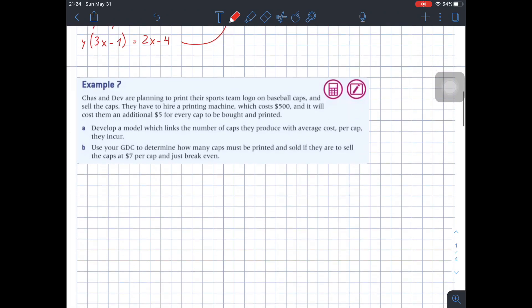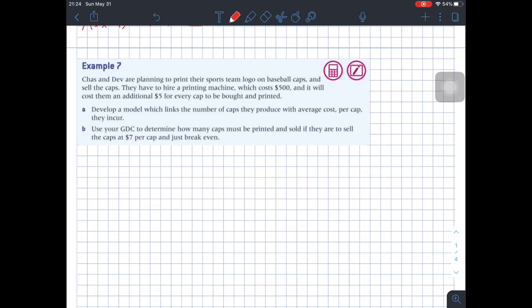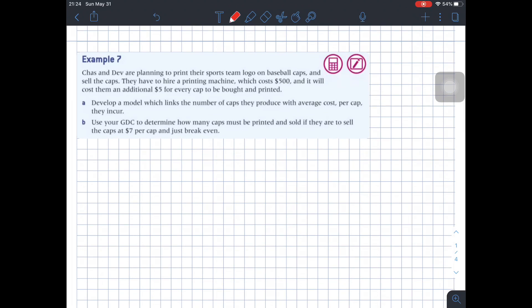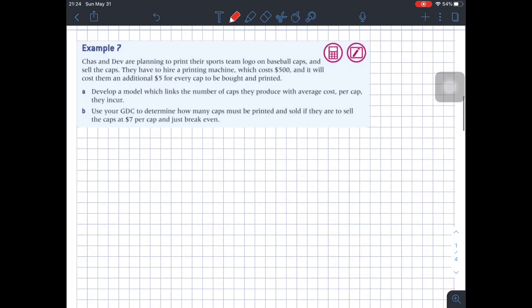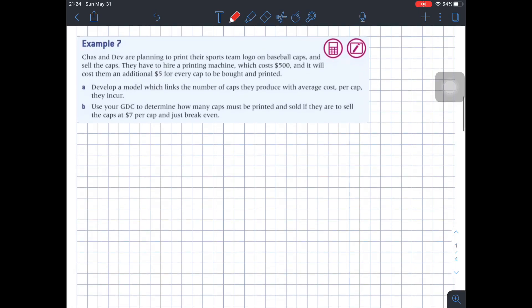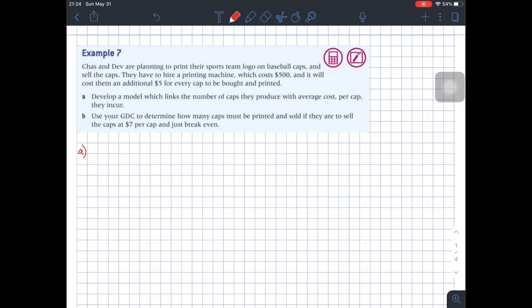Finally, let's see a real-life application of a rational function. It says Chas and Dev are planning to print their sports team logo on baseball caps and sell the caps. They have to hire a printing machine which costs $500, and it will cost them an additional $5 for every cap to be bought and printed. Part A says: develop a model which links the number of caps they produce with the average cost per cap they incur.